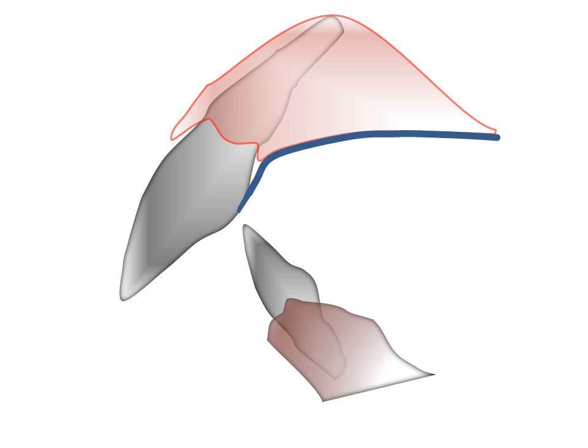When the framework is returned, examine it for rocking and abrasions on the cast, ensure the prescription has been followed, and that the retentive elements are appropriately located.